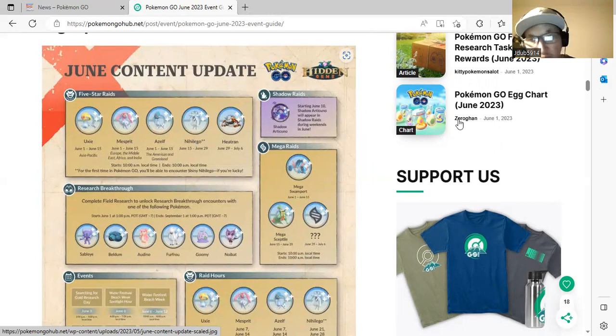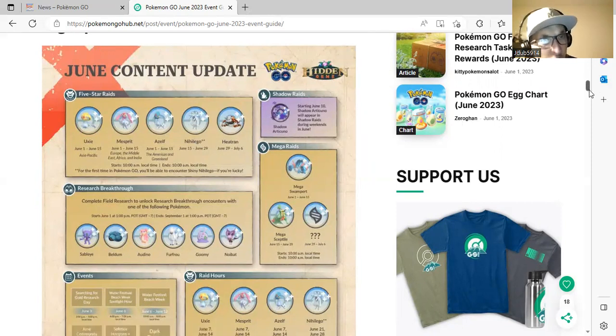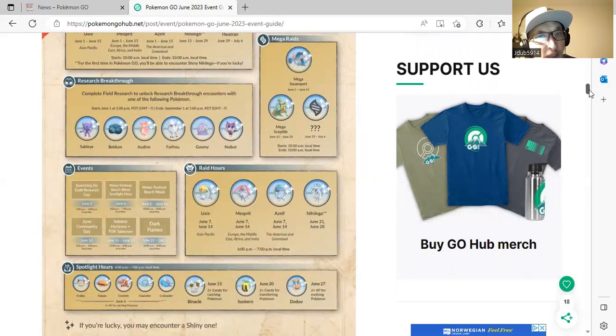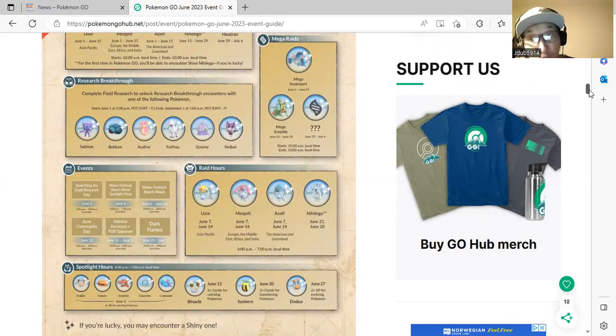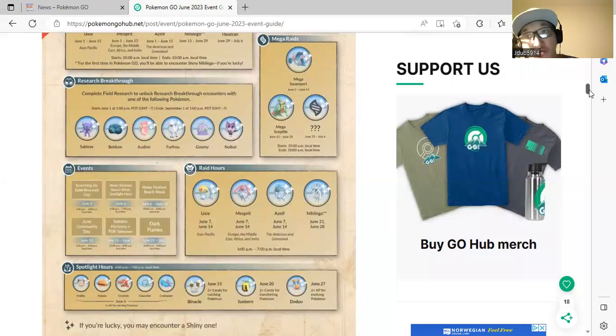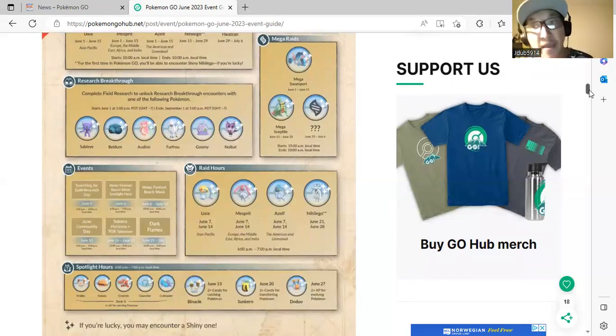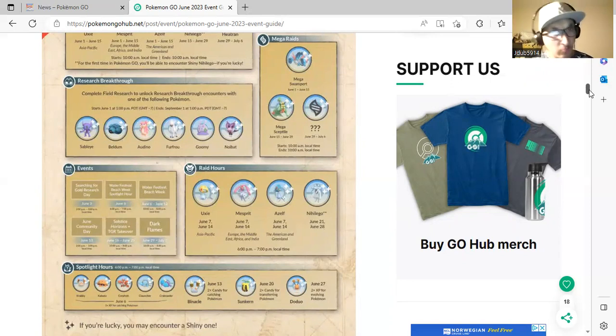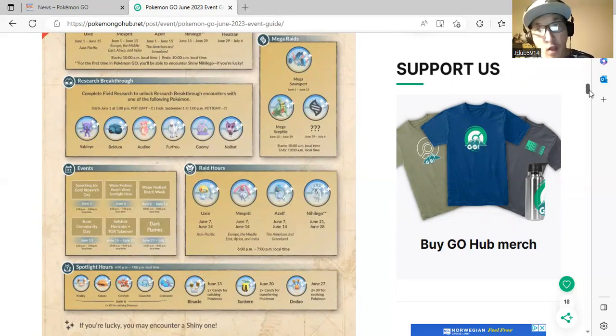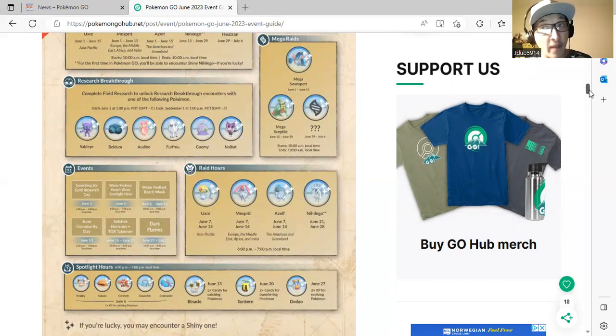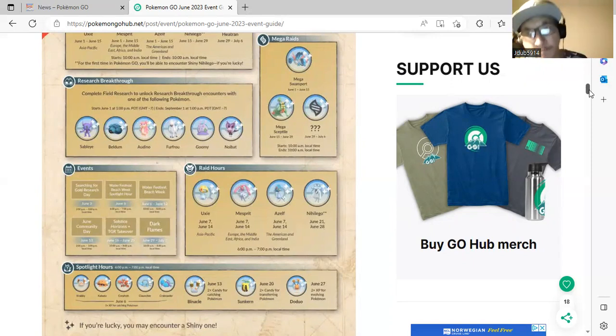The research breakthrough will be Sableye, Beldum, Deino, Furfrou, Goomy, and Noibat. A very good research box breakthrough right here. Another good one, especially for Sableye when the mega comes out. I'm guessing we're gonna get the mega release this season, hopefully, along with I have a feeling we're gonna get maybe Mega Metagross as well and also Mega Tyranitar. I think we're gonna get those as well.